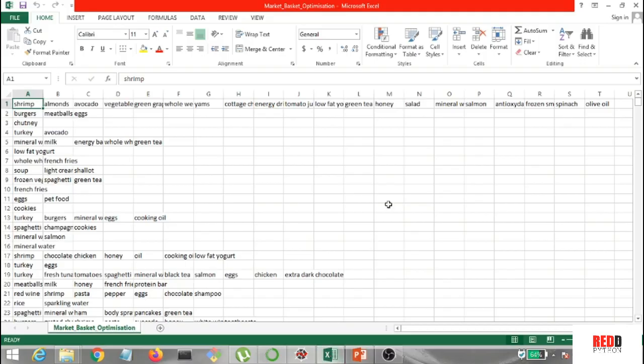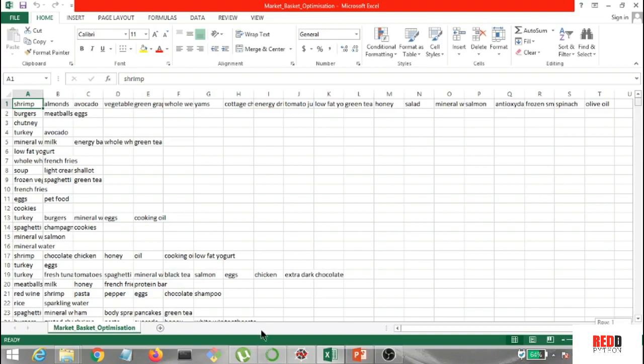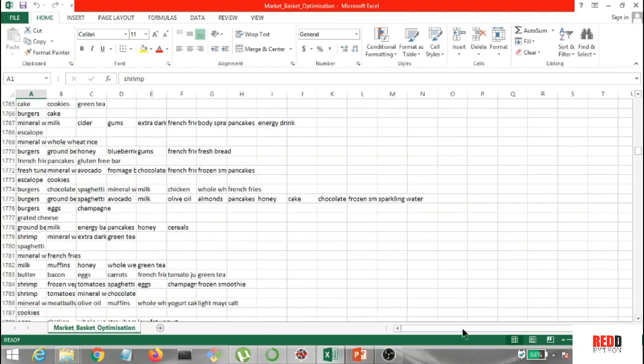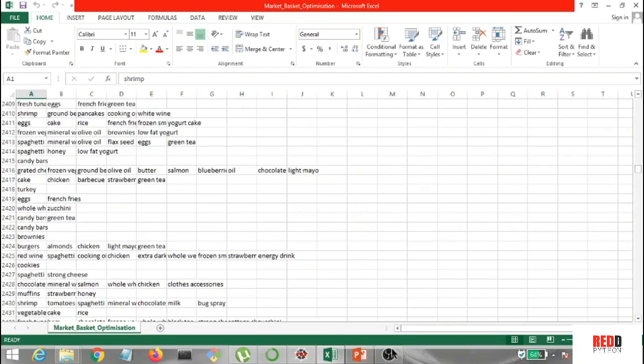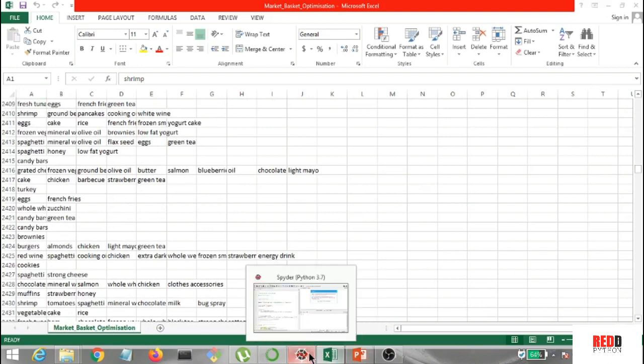Okay guys, so this is the data set that we'll be using, and I pulled this data set from Kaggle. It's the market basket optimization data set, and you can see we have items in it as well, and it's pretty long items down here. So let's go ahead and check out the Python implementation now.